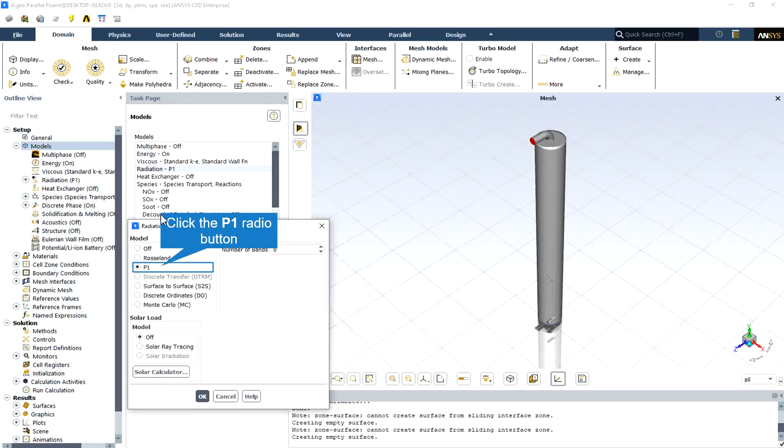This model also assumes that radiation heat transfer due to chemical reactions occurs inside the gasifier chamber and hence the P1 model is defined for simulation.